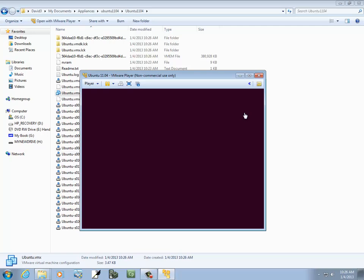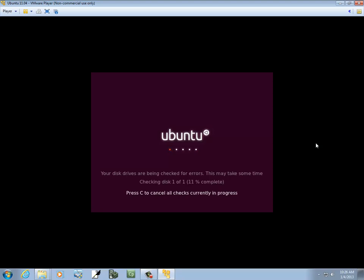It'll take a while. You can maximize the player here if you want. It'll do a disk check. I did this last night — it took a little bit, but it seems to be going faster today, maybe because I just turned my computer on and haven't really consumed any resources.